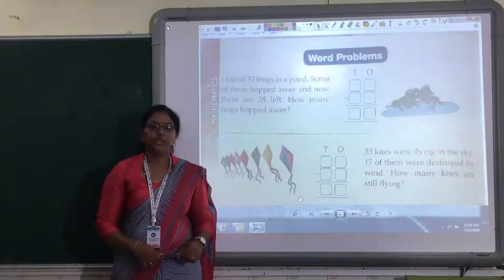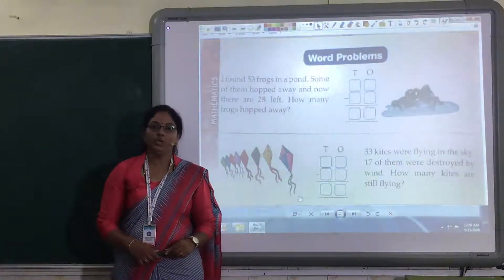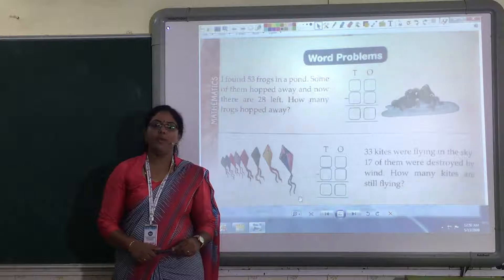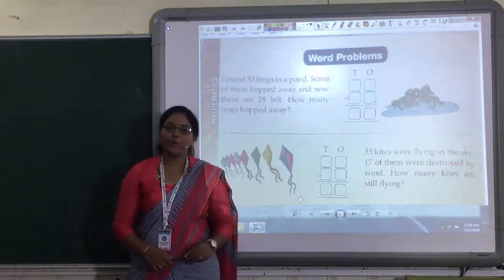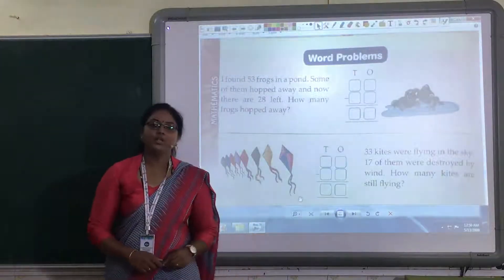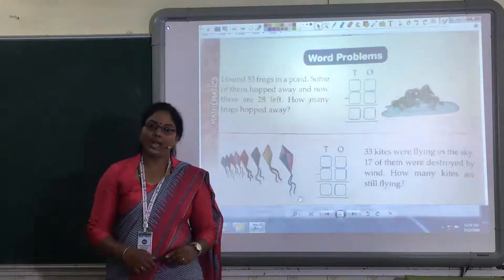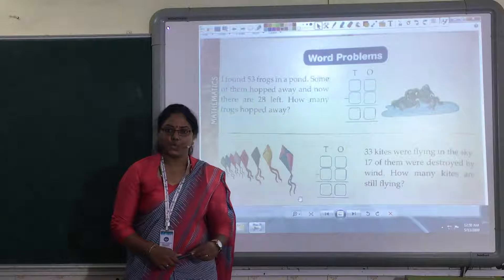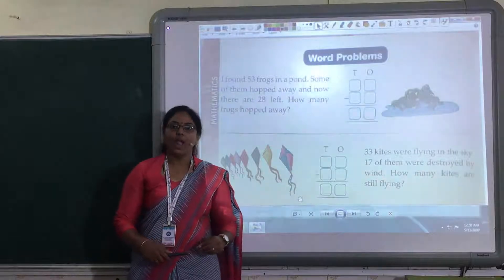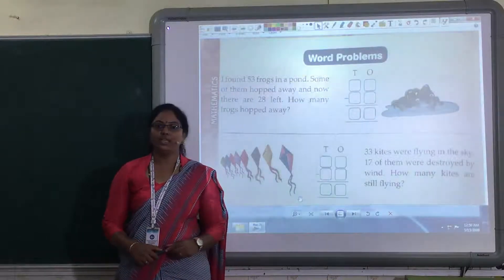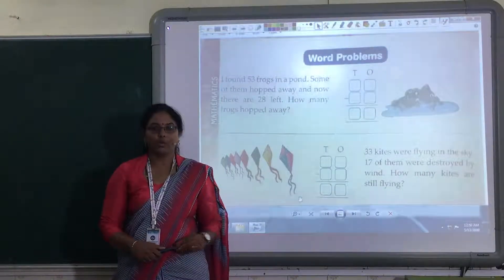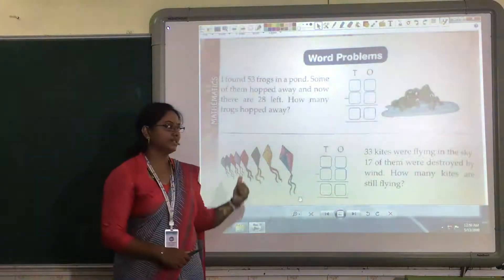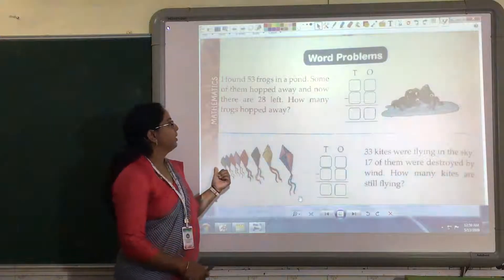Hello children. Here we are going to learn word problems. Now, word problem means what? See children, you like to listen to stories, and in the stories, how to solve the sum — we are going to learn in this word problem.